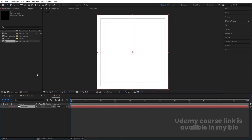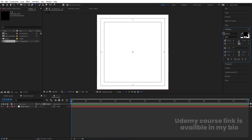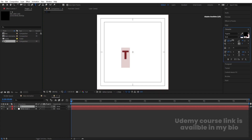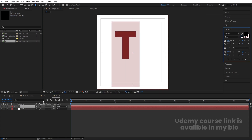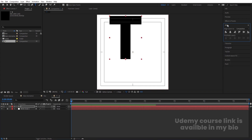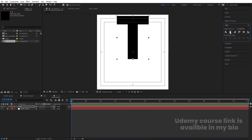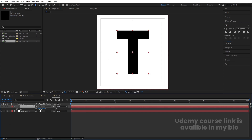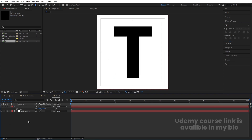Lock that layer, then select the text tool. I'm going to choose Poppins Bold and type the letter T. Select it and increase the size. Go to the Align tab, align it horizontally and vertically. Press S for scale and scale it up. Then press Ctrl+Alt+Home and S again to finalize the scaling.